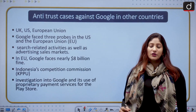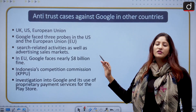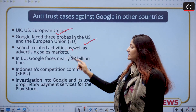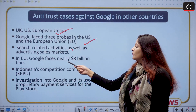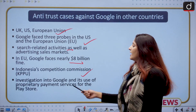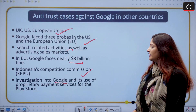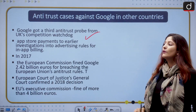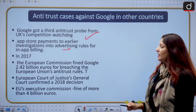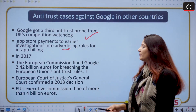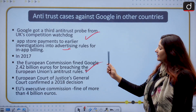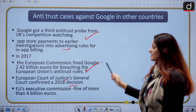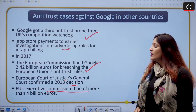Moving ahead, let us talk about other antitrust issues around the world. Google is facing such antitrust issues in the US, UK, European Union, and other countries. Google faced three probes in the US and EU related to search activities and advertising sales. In the European Union, Google faces nearly 8 billion euros in fines. Indonesia's competition watchdog has started investigating Google and its use of proprietary payment services for the Play Store. Google also received a third antitrust probe from the UK's competition watchdog related to App Store payments. In 2017, the European Commission fined Google 2.42 billion euros for breaching EU antitrust rules, confirmed by the European Court of Justice. The EU's executive commission has put a fine of more than 4 billion euros as well.